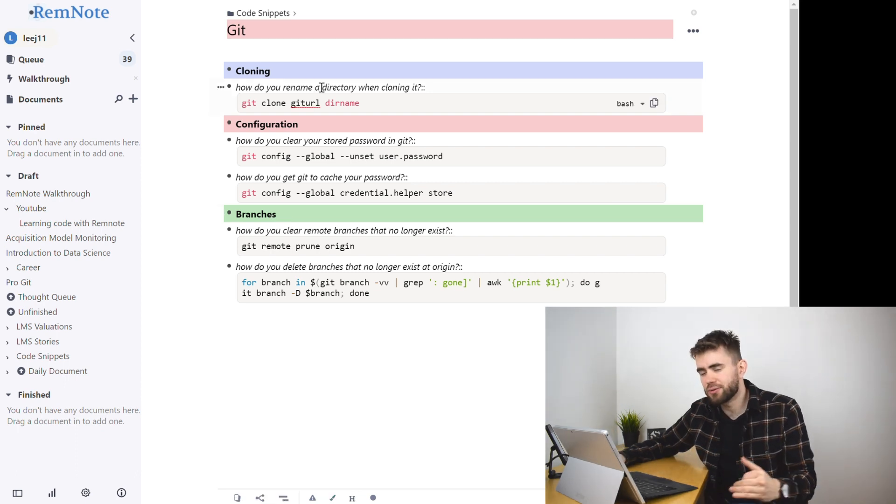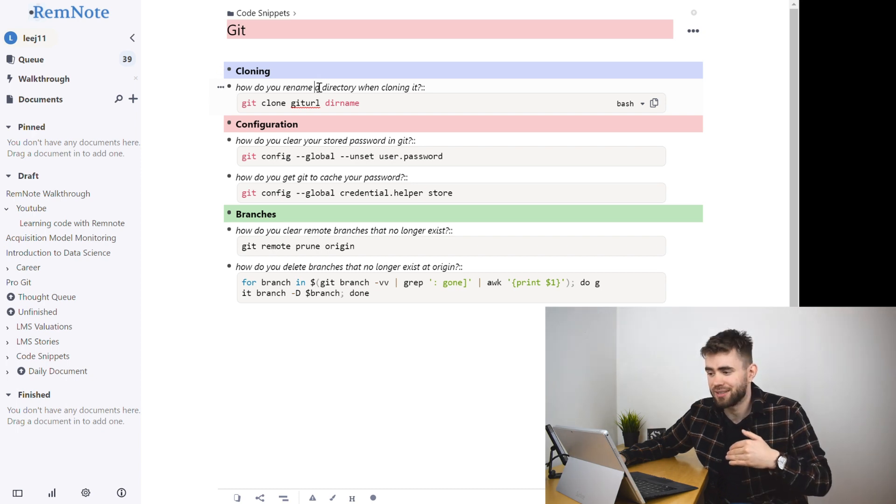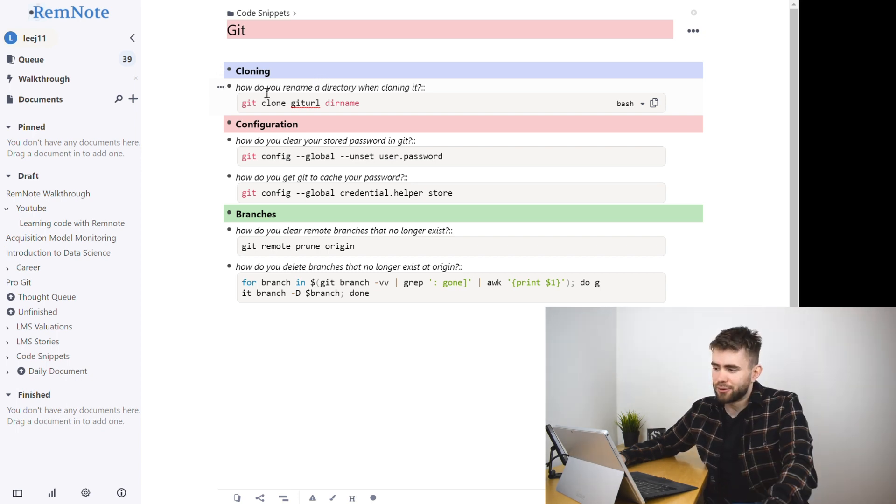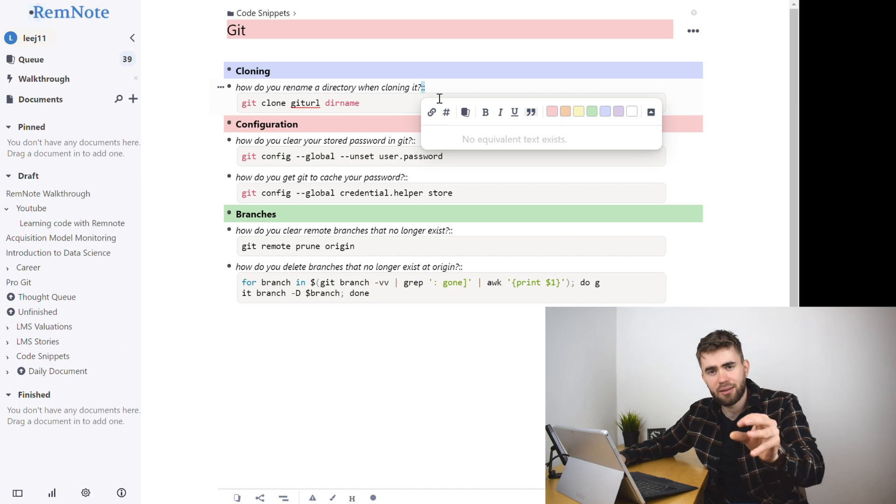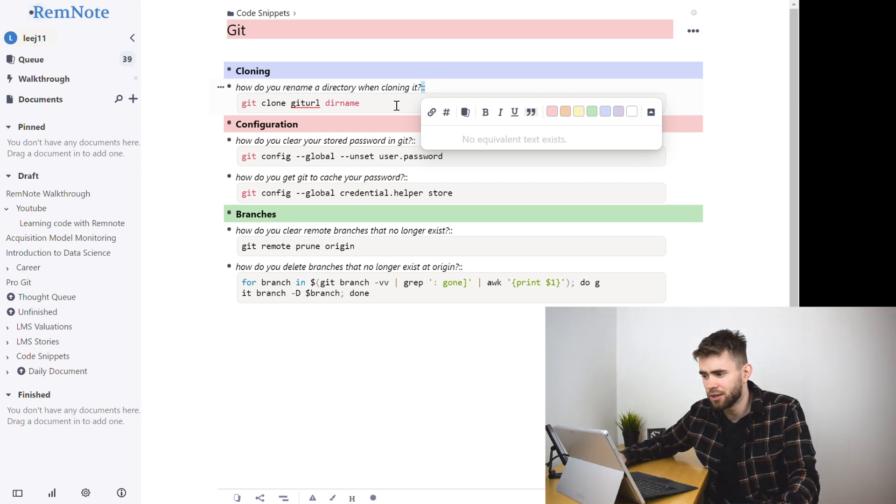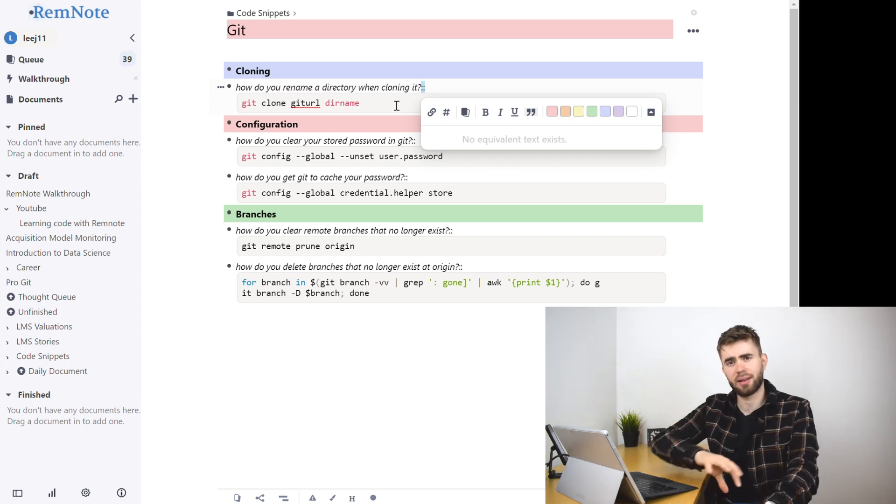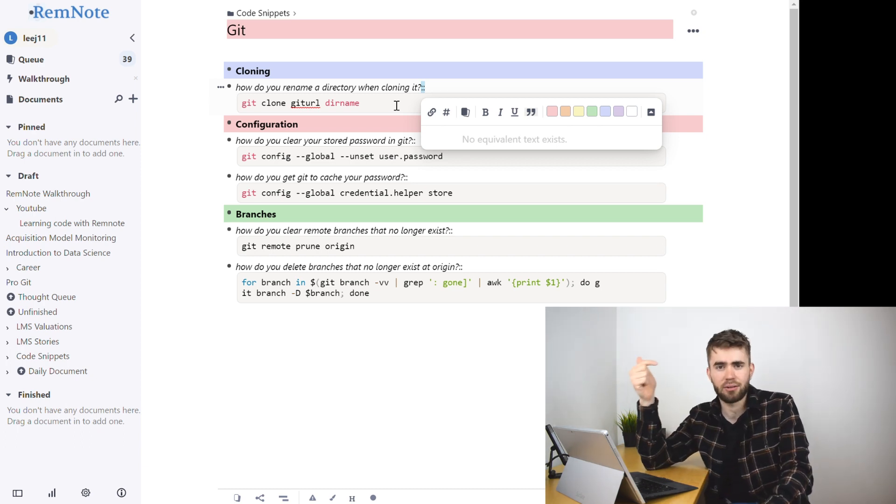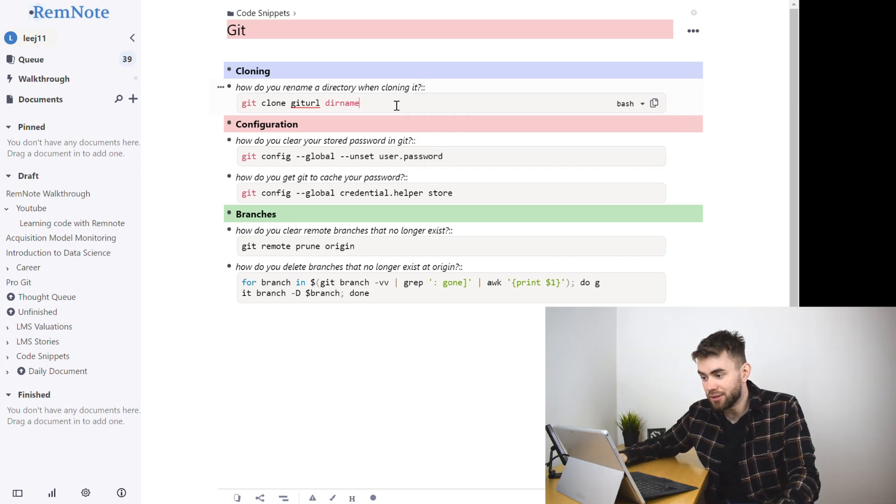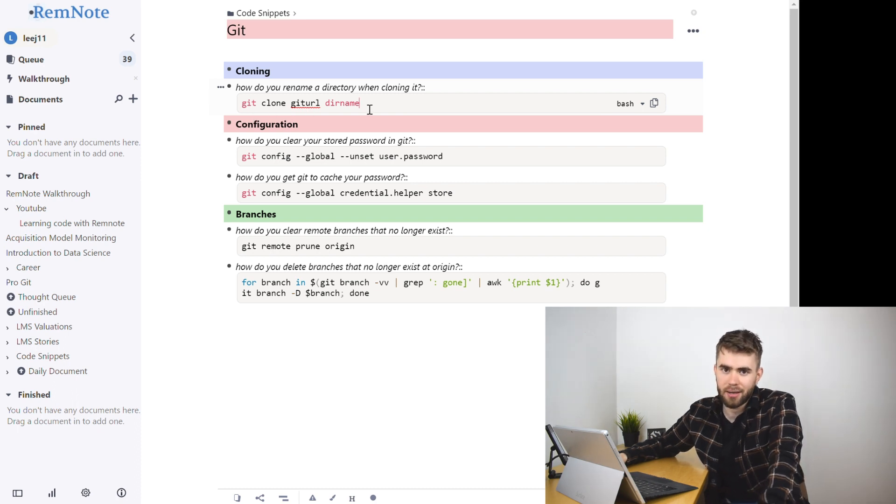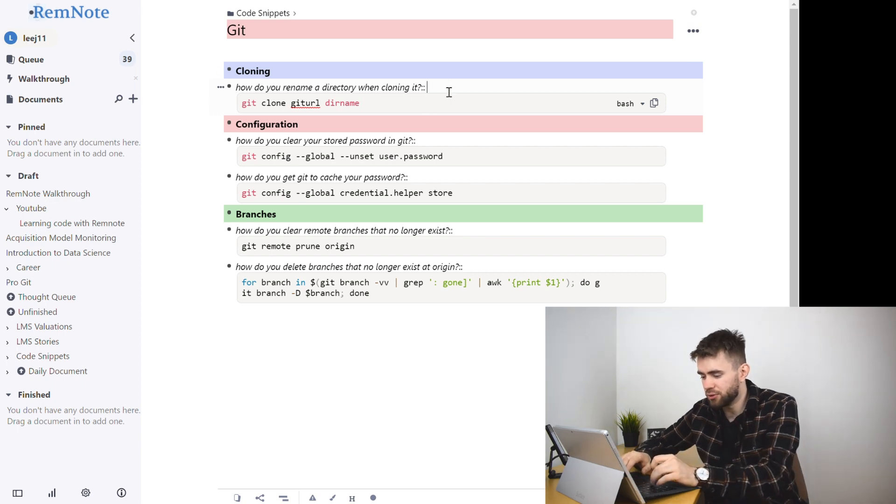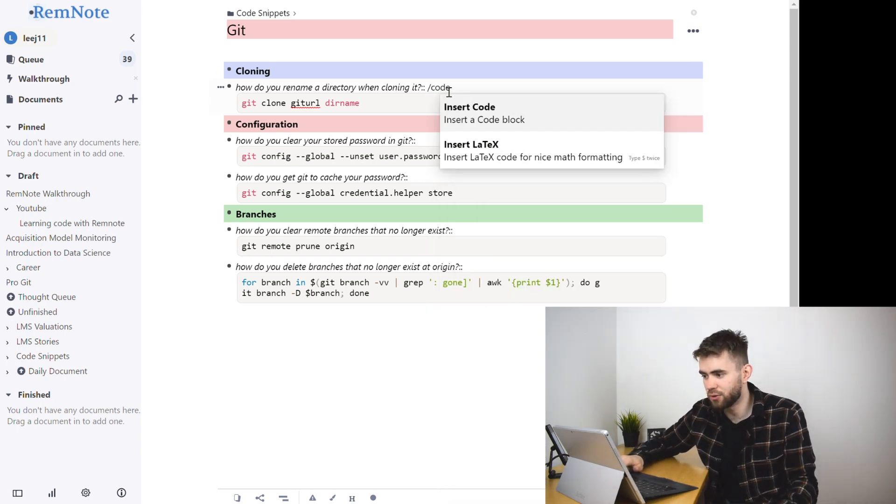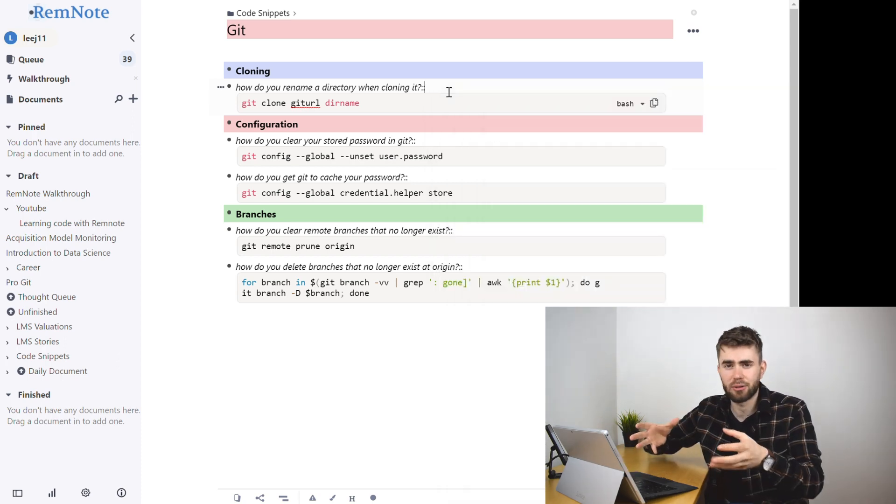Now within each of those sections I've then got my captured bits of knowledge and in actual fact it's just a list of questions and answers just like flashcards. For example how do you rename a directory when cloning it? And the crucial thing here to make it a flashcard in RemNote is you type this question and then add two colons at the left and then anything after the two colons is essentially the back side of the flashcard and the question is the front side. And the only additional thing is because I am focusing on code snippet flashcards here I've made the answer using the forward slash code block so that it makes it a really visually nice formatted code snippet.